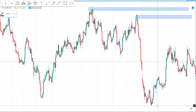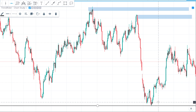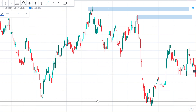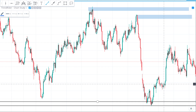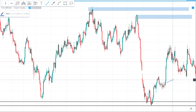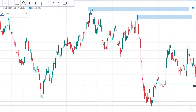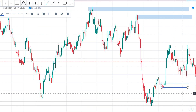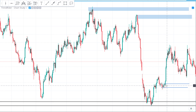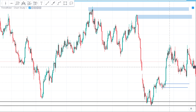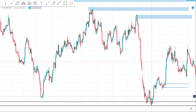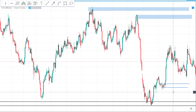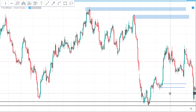We can mark this area as another demand area. Some people will draw a supply demand area here, but it's a very weak one — because the actual origin of this move is a little bit lower, so there will be more significance in that area compared to this one.